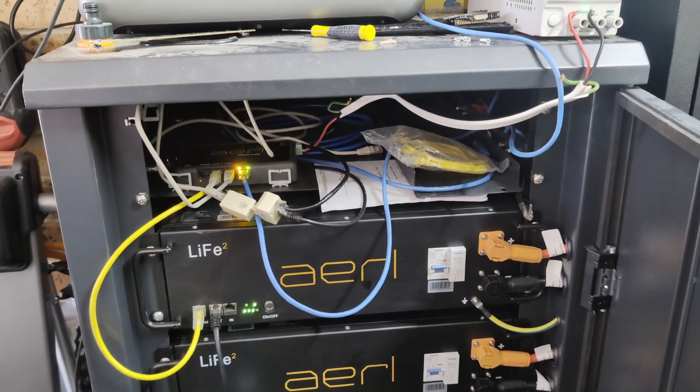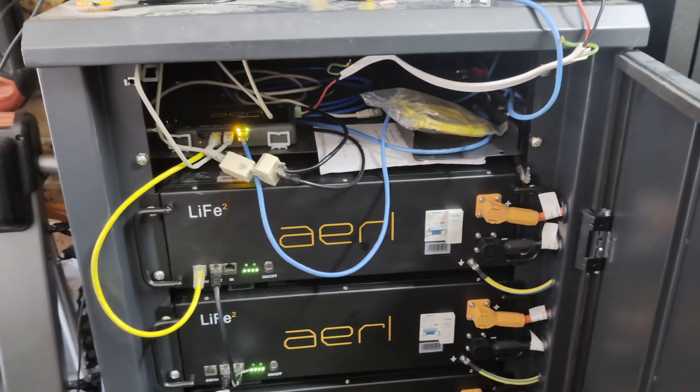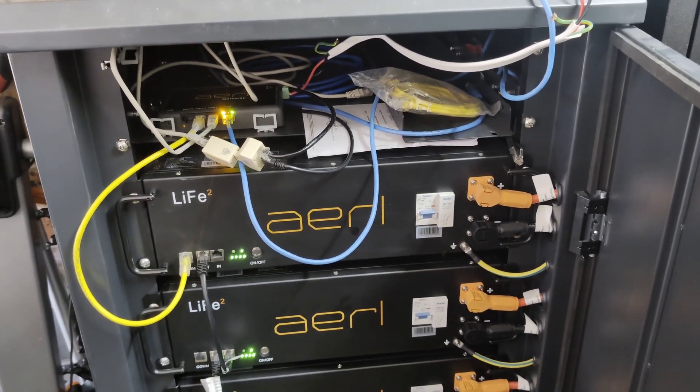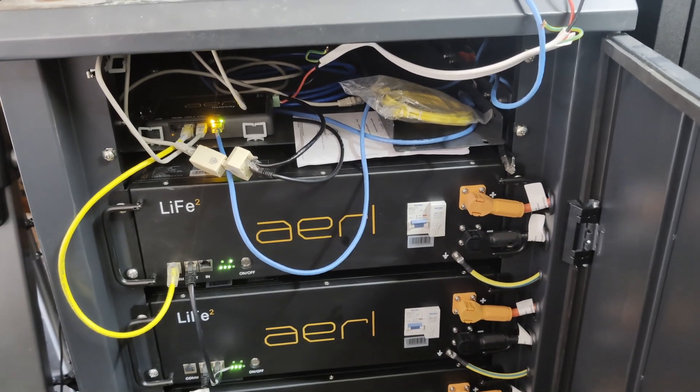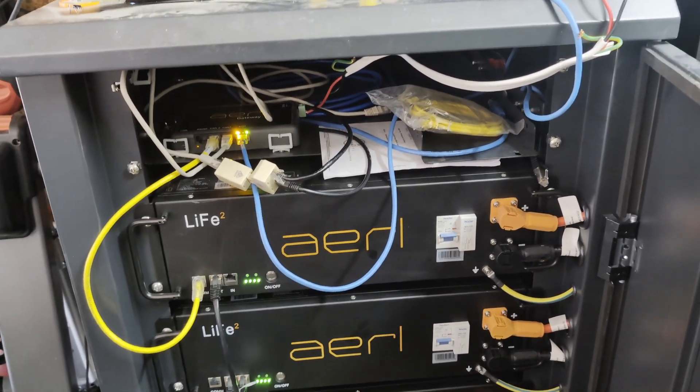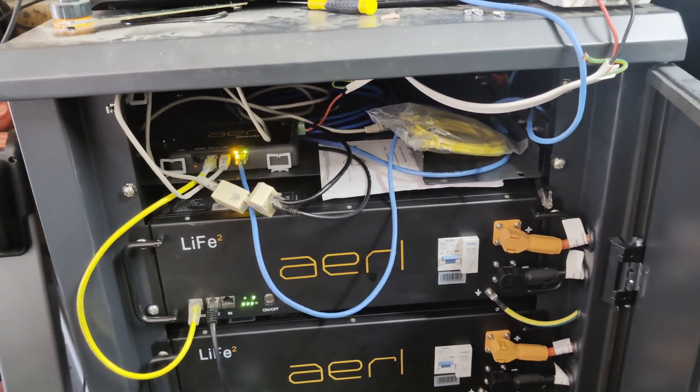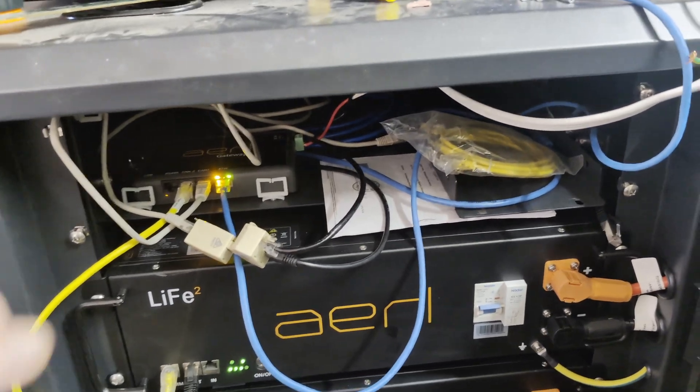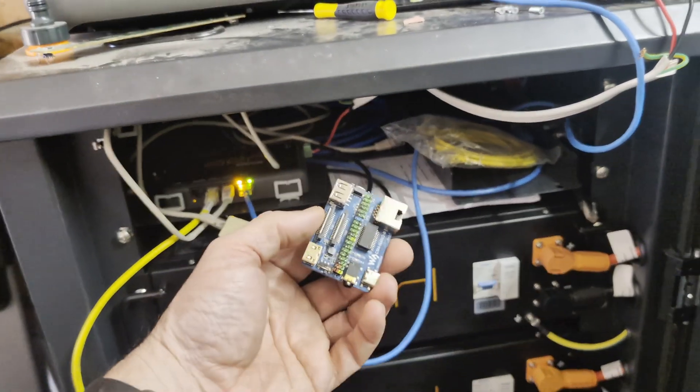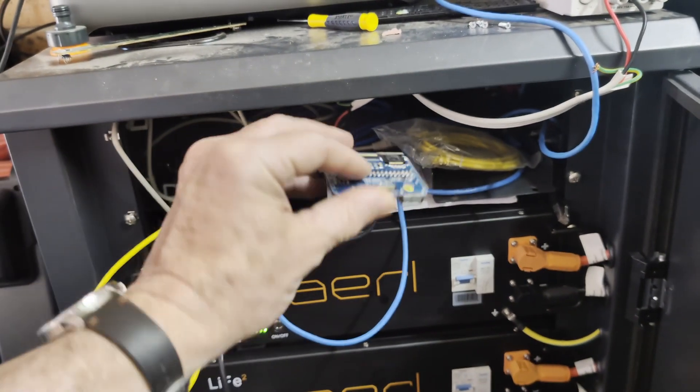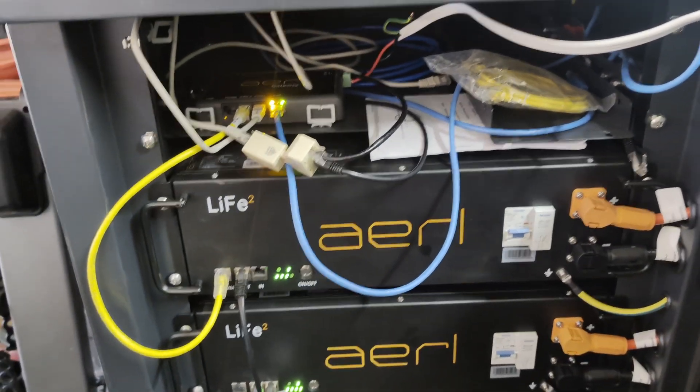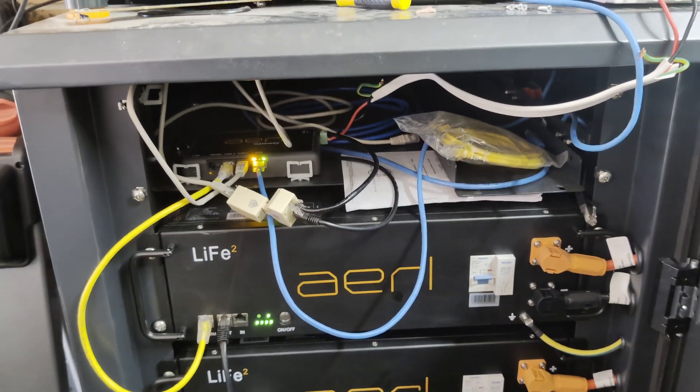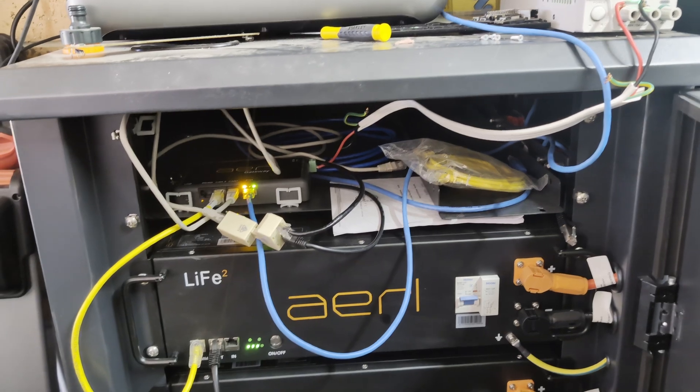Hi, an update on the AERL batteries here. Peter from AERL remote desktoped in today to fix the Raspberry Pi compute module on this board. We've updated everything, installed the software remotely, and finally got the thing working.